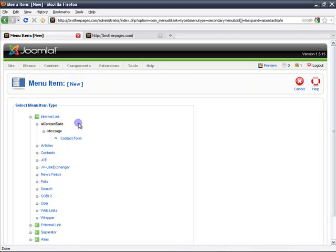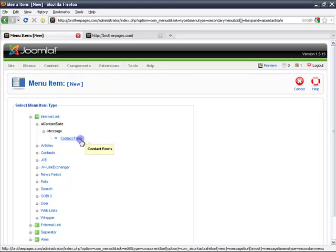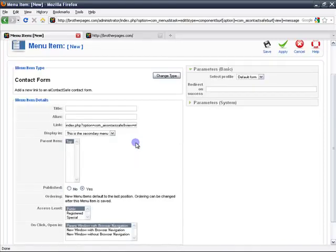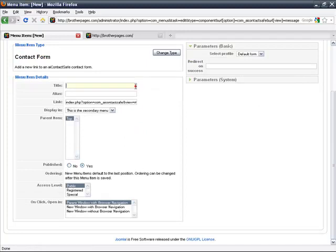I'm going to choose a contact safe and use the component called contact form. So here I'm presented with the usual options. The title, I'm going to call it contact us.